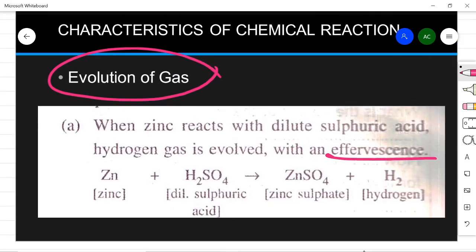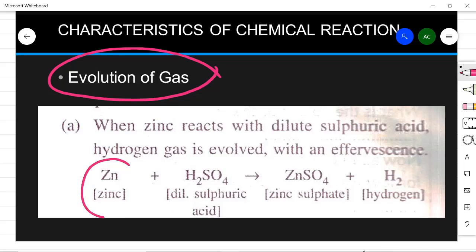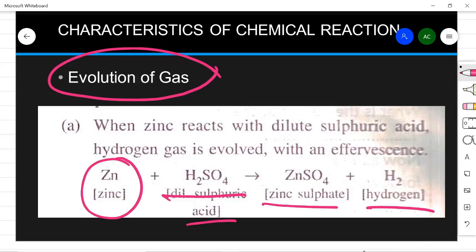Let us see some examples. Write these in your copy and learn them — they are very important reactions. Make a reaction notebook where you write all the reactions from your book and revise them every two or three days. The example of evolution of gas: when zinc metal is put in dilute sulfuric acid, zinc sulfate is formed and hydrogen gas is evolved. The test for hydrogen is that it burns with a pop sound.